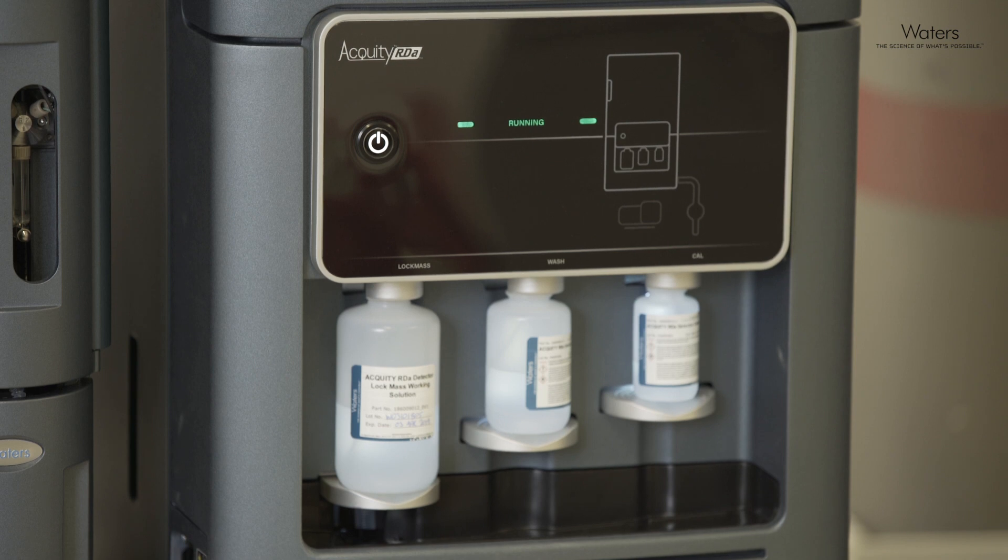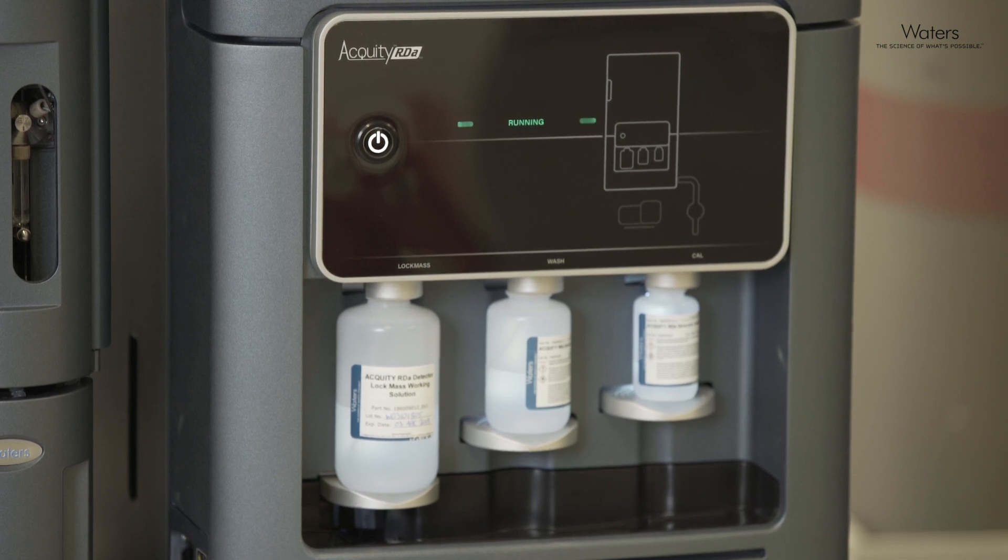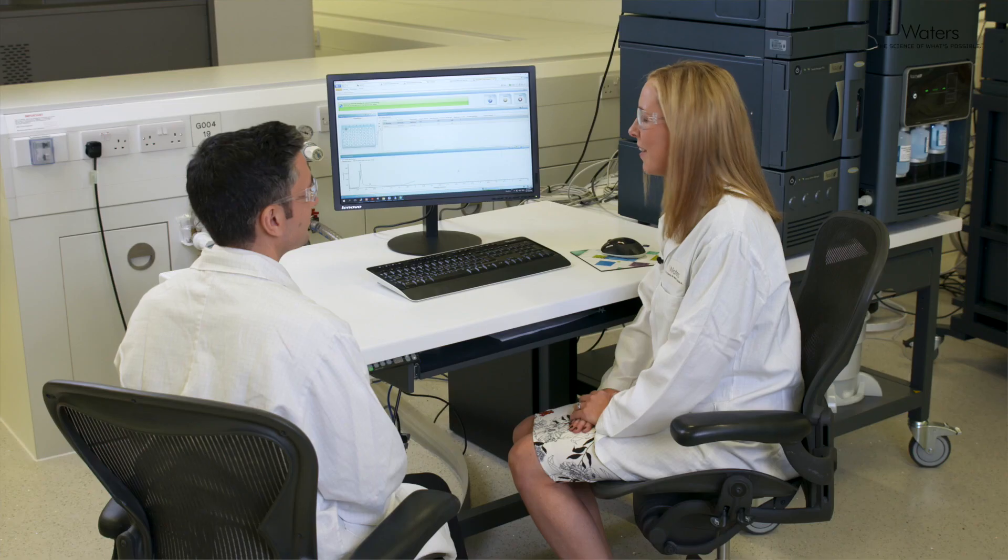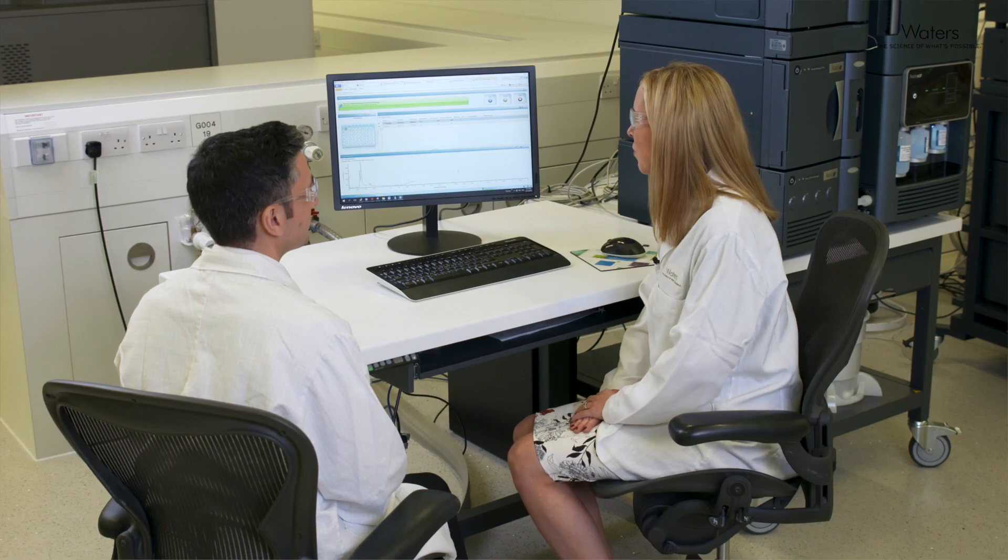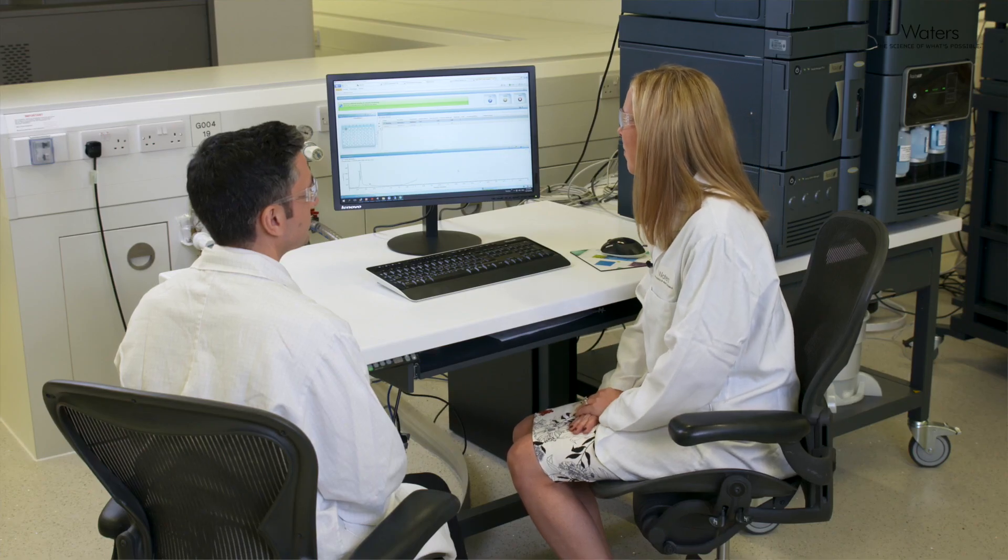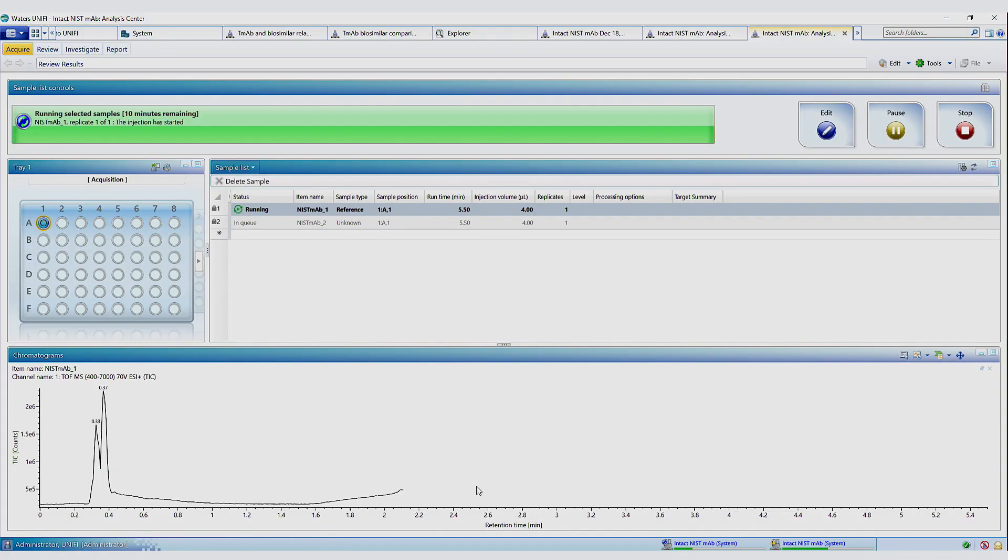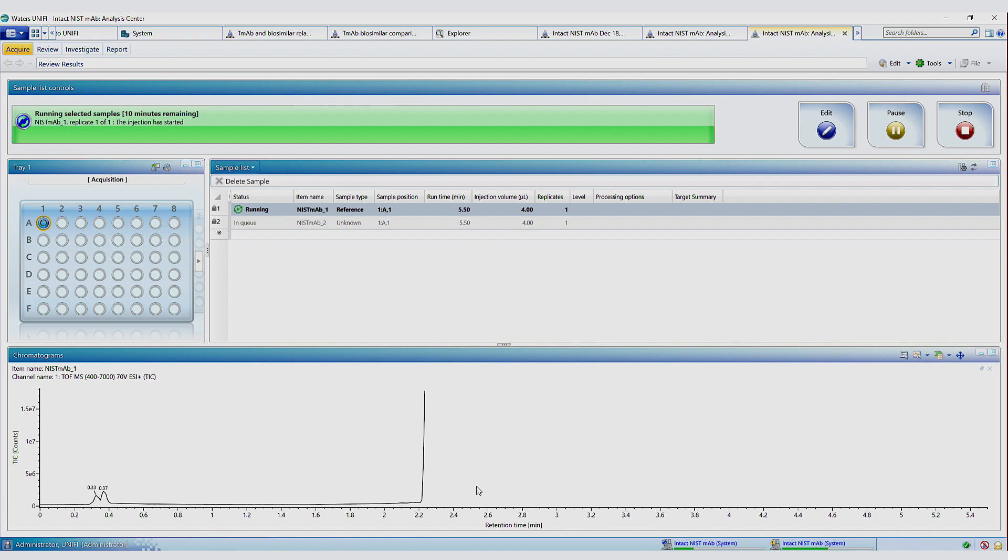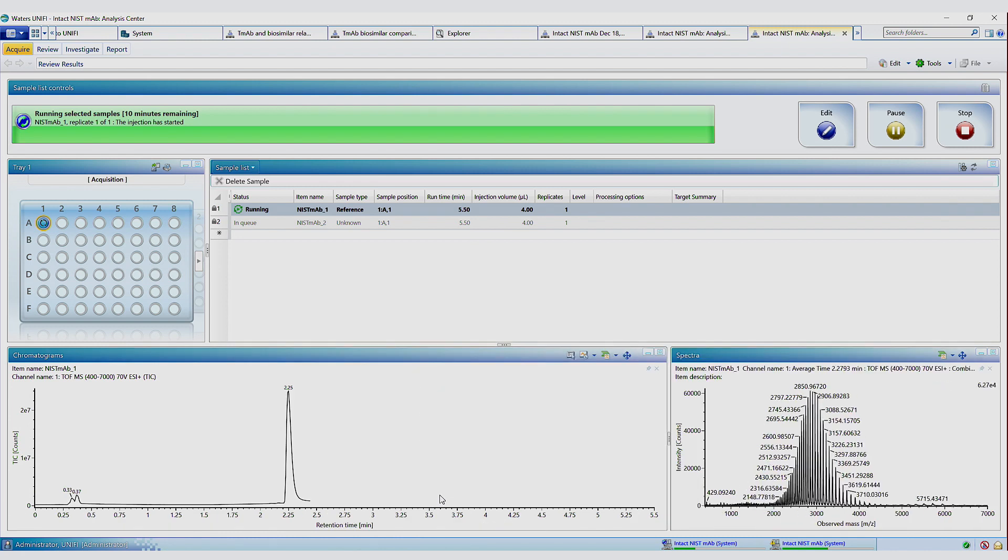So we're going to run samples. We're going to process the data and generate a report. So we're just looking at the real-time acquisition now. So we can see we've got the TIC trace up, and we're just waiting for the MAB peak to elute.